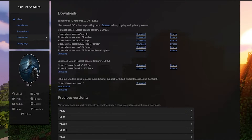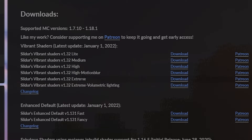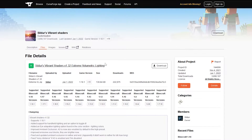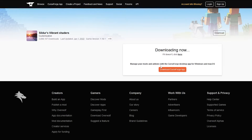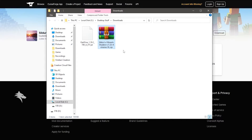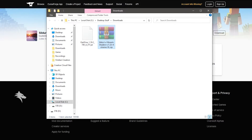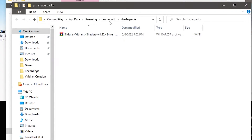Now, go to the link in the description below called Sildur's Shaders and you're going to download the one that is right for you. The higher or extreme options require a really good computer, so pick the one that works best for you. I'm going to use the Extreme Volumetric Lighting version. Once you download it, you don't need to extract the file — just copy or cut it from your Downloads folder and paste it inside the Shaders folder that you opened from within the game.